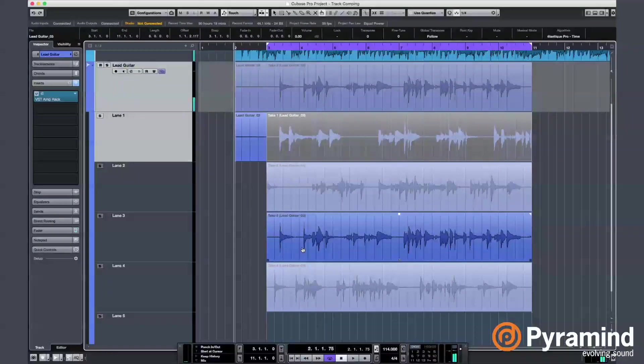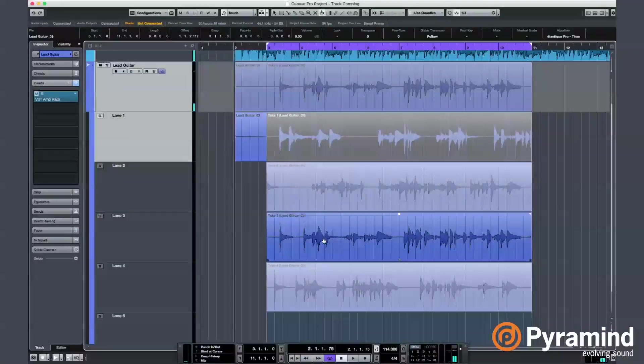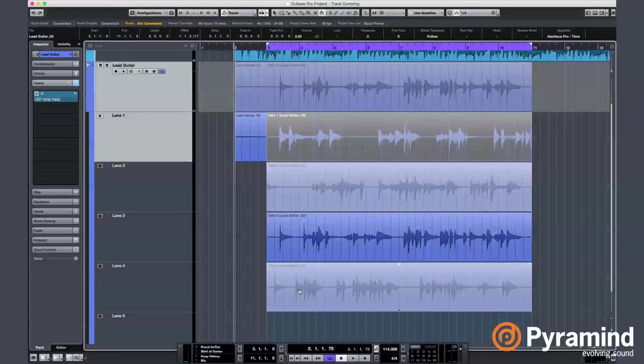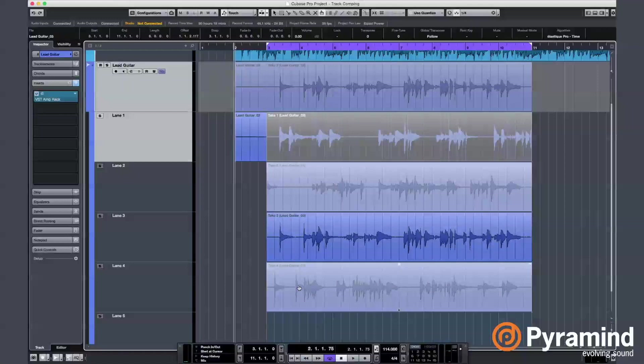This is also not bad, but there's some string noise in the beginning. That's why I tried to duplicate those string bending lines in the beginning on my last take. Let's hear that.